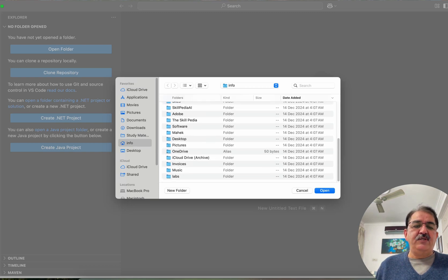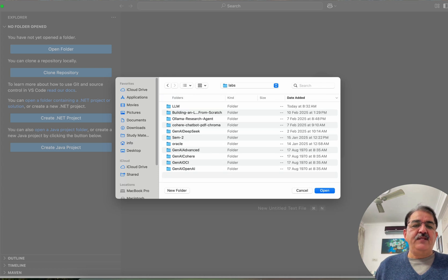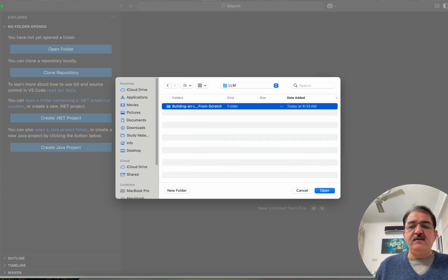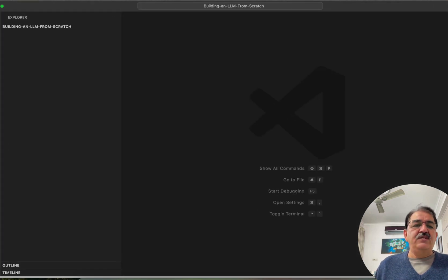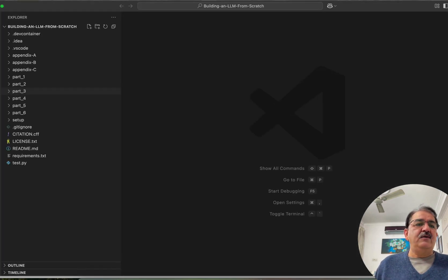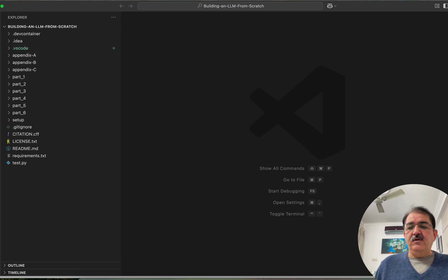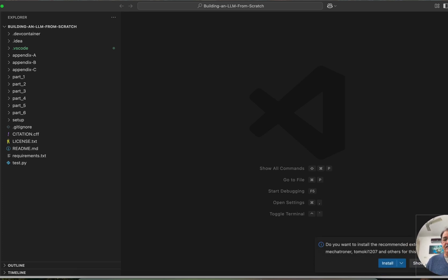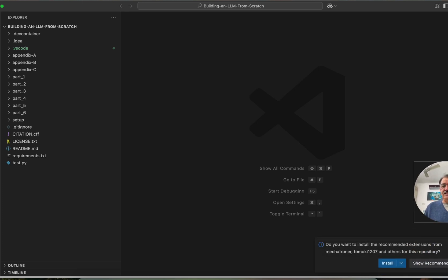Let me go to the directory. I'm opening the directory now. Once I open it, the Visual Studio Code directory is there, and Visual Studio Code will offer to install the packages from this repository.